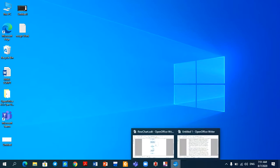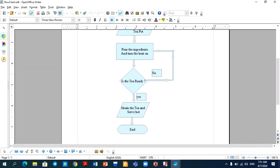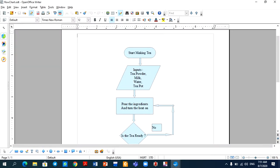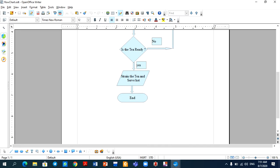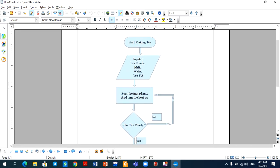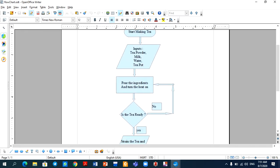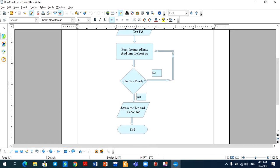First, I have made a flowchart here. This is a flowchart for making tea. I have put different shapes here, I have put arrows here, and I have written something.